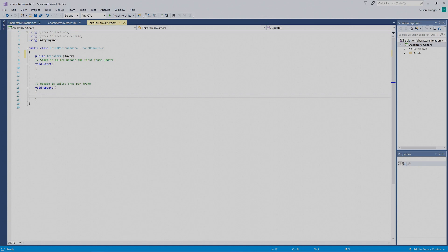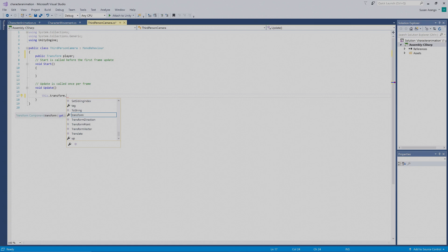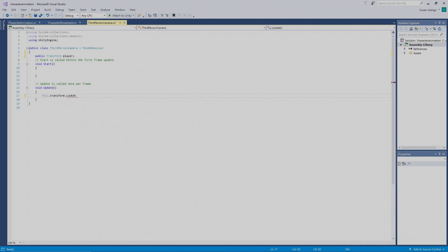What we want to do here is have our camera look at our player. To do that, we're going to put in `this.transform.LookAt`. Visual Studio wants to help us out, so I'll press the Tab key to let it.